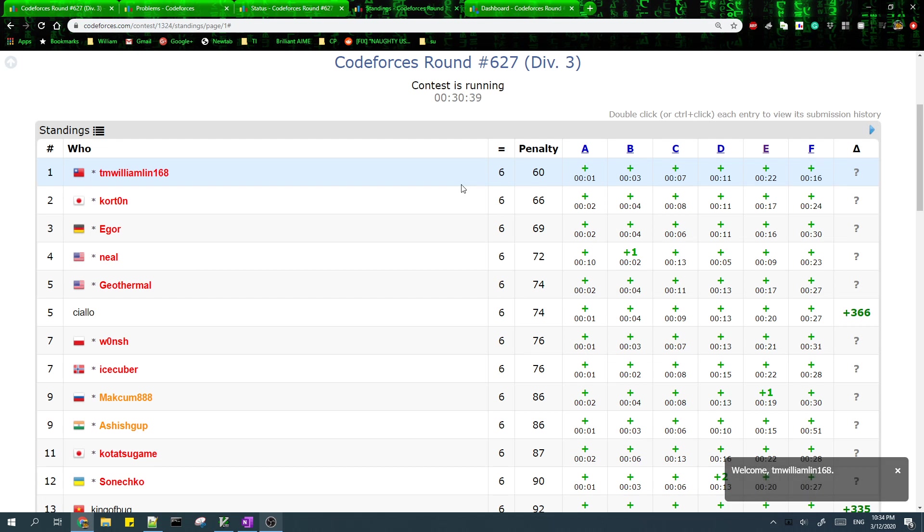In this video I'll be explaining my solutions to CodeForces round 627.